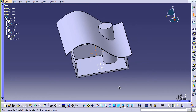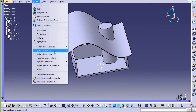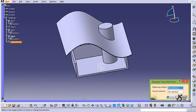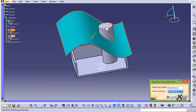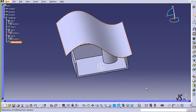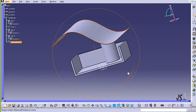Now I'm going to replace this face with the spline surface face. I go to Insert, then Dress Up Feature, and select Replace Face. The replacing surface is this spline surface — it has a color, which is very important — and the arrow shows downwards, which is exactly what I want. The face to remove is this one. Both have colors, meaning there's no problem, so I click OK and the face is replaced.